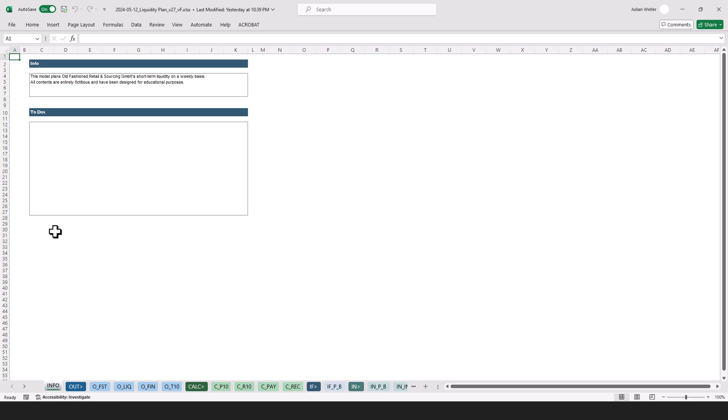When we start with the info tab, you may have noted this short description here. It doesn't have to be much, just put something in. Then I usually like to keep a list of the open to-do's here as well.